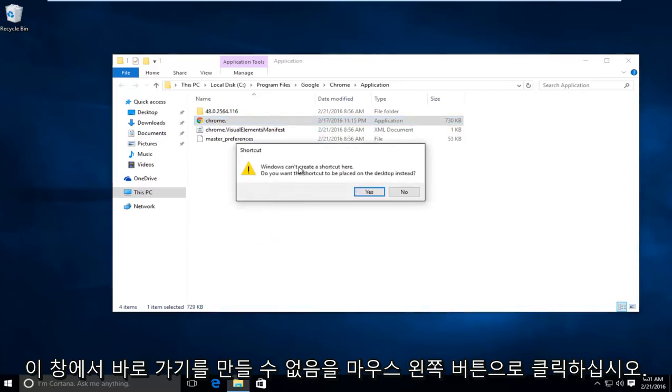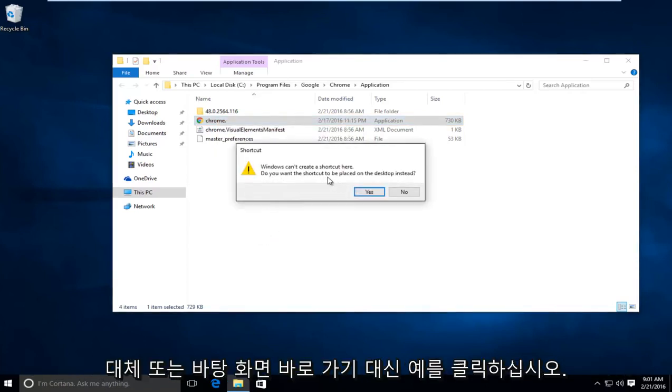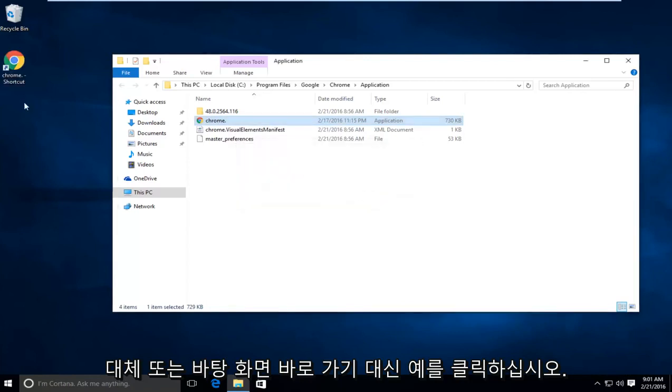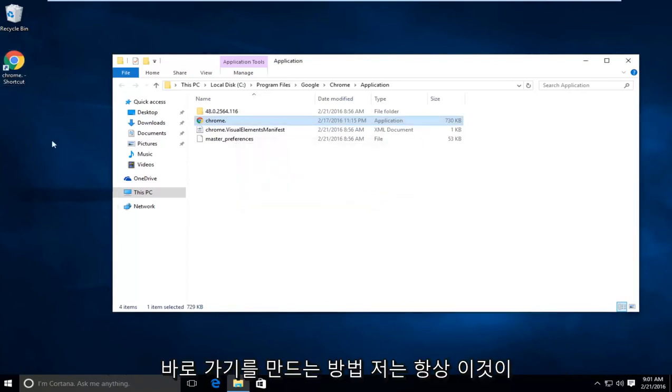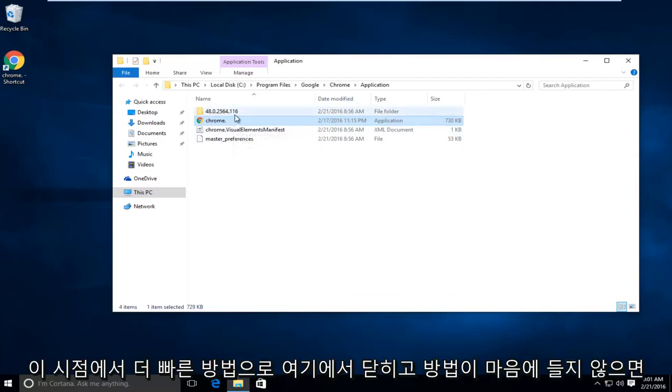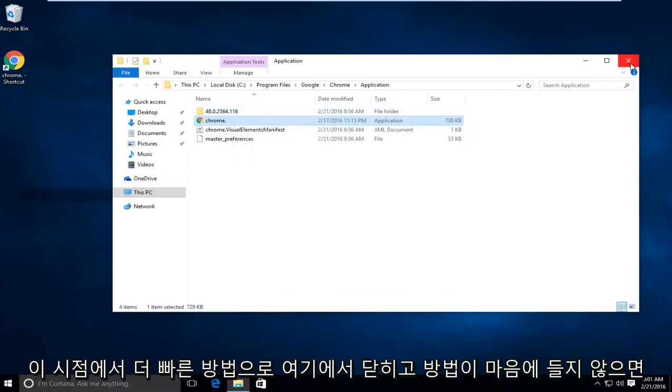It says Windows cannot create a shortcut here. Do you want the shortcut to be placed on your desktop instead? Click on yes. There are other ways to make shortcuts; I just always found this to be one of the quicker ways. At this point you can close out of here.